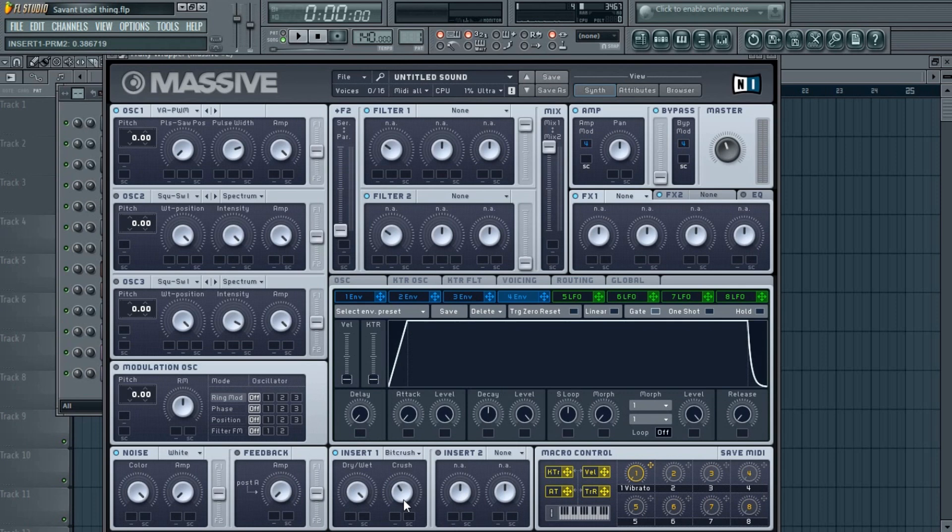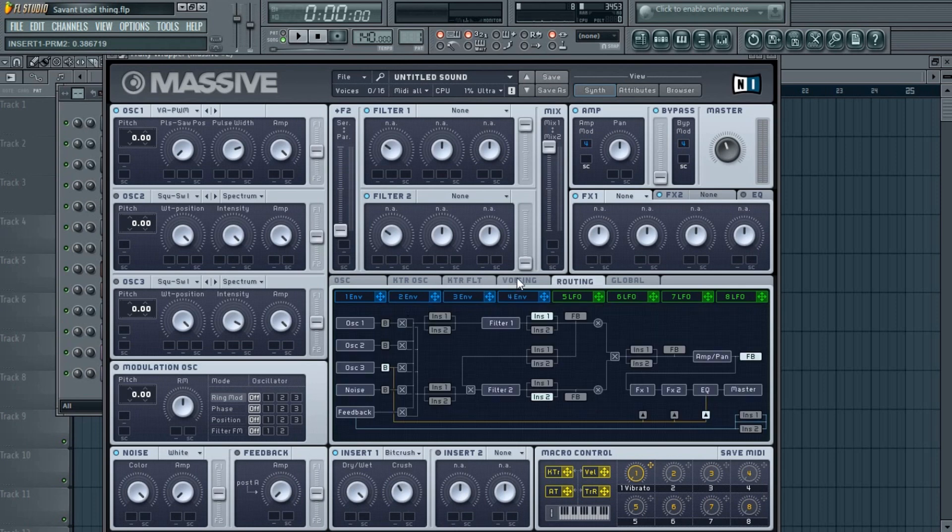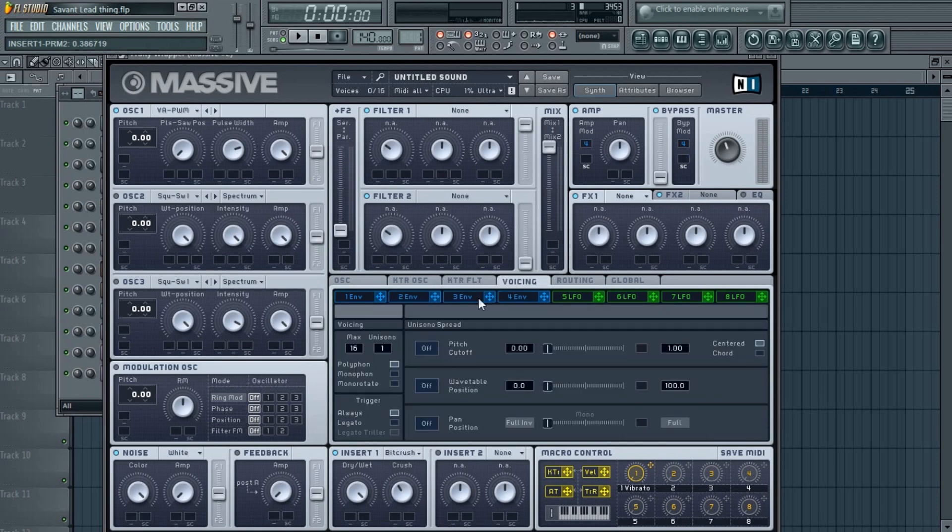Now go to the Voicing tab, and here choose Monophonic, and in the trigger mode you choose Legato Triller.